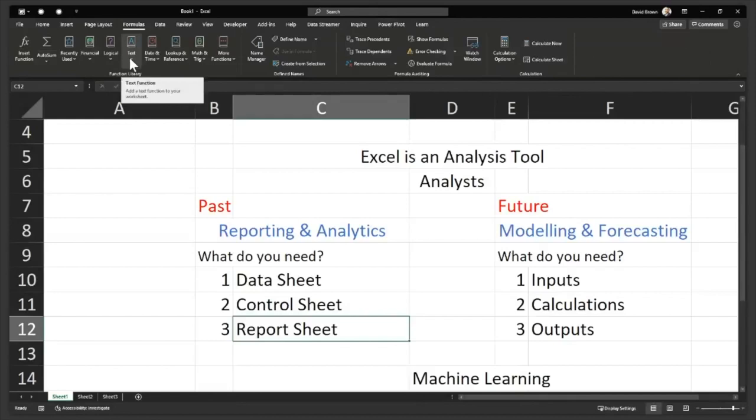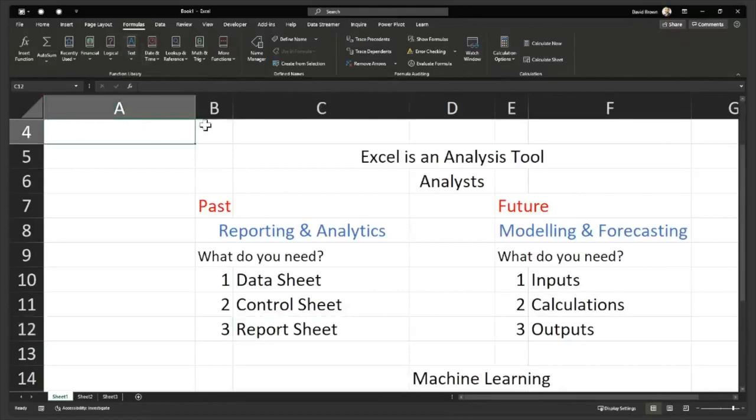But you need to familiarize yourself with the functions that you need for your role, for your job. And let me help you out with that.